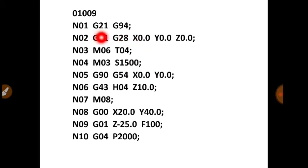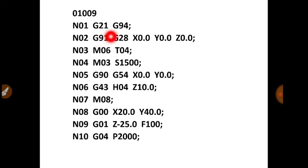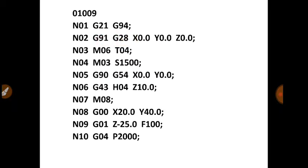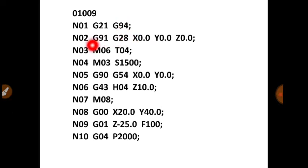G21 is for dimensions in metric mode. So CNC machine mein aapko sabse pehle batana padta hai ki aap konsa system follow kar rahe ho. Metric mode ya fir inch mode. So if you are following metric mode, the code is G21. And for inch mode, the code is G20. Then G94 that is feed in mm per minute.